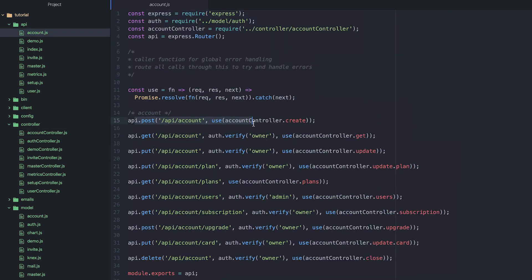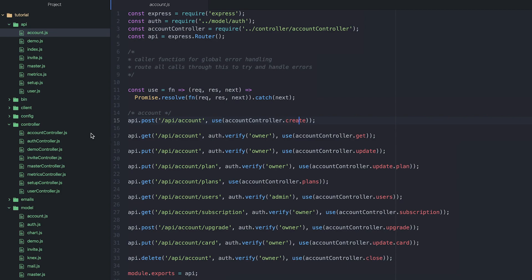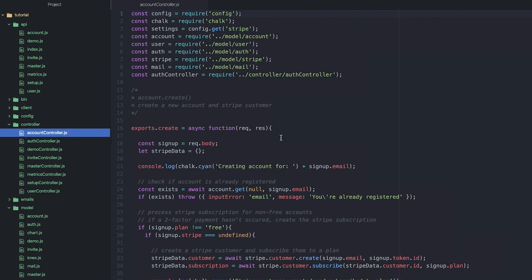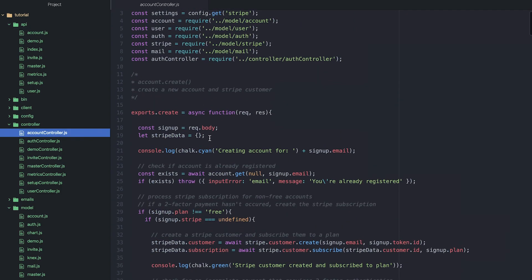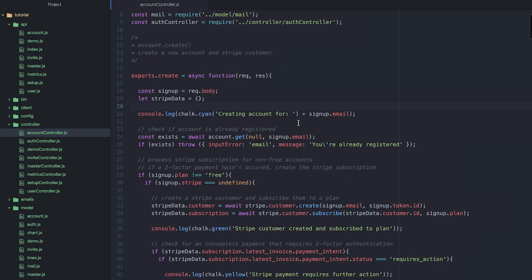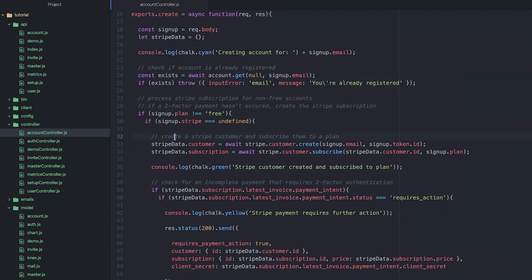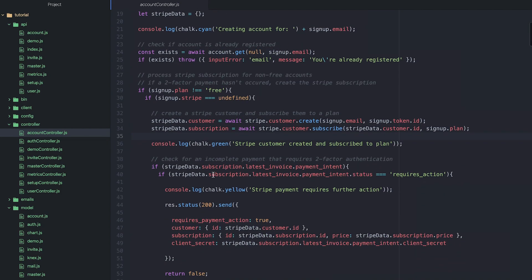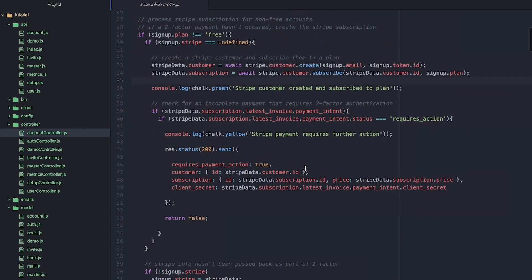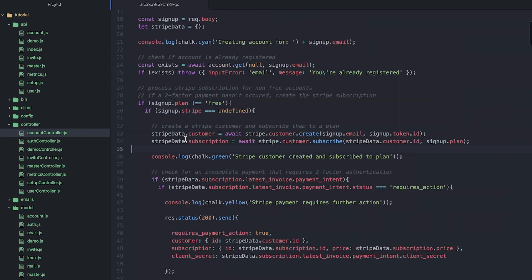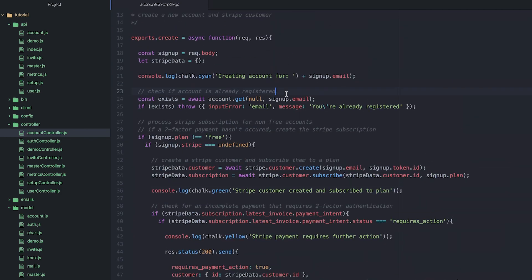So what is happening here is we post—we make a POST request to this account endpoint. This calls the create method of our account controller, and then this handles all the logic for creating an account. So it checks if the user's already registered, it processes the Stripe payment, etc. And these controller methods will use various models in order to achieve what it is they need to achieve.